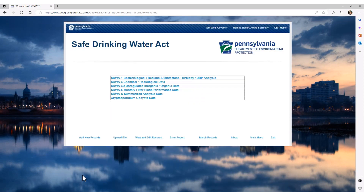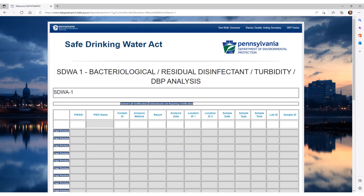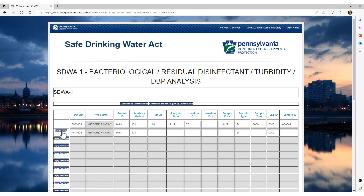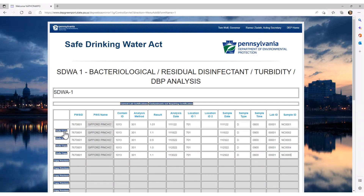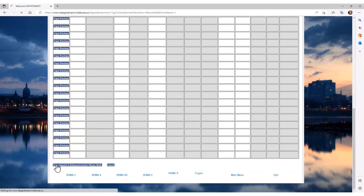For our example, we will use the SDWA-1 form, and we will be entering data directly into DWELLR. These features apply to data that is uploaded as well. You will begin entering your data. After you have entered your first line of data, you can use the Copy Previous button, which will help ensure data accuracy. Here we have entered our five new records. Now we will scroll down to the bottom of the page and click the Submit button. Remember, be patient and only click the Submit button once.